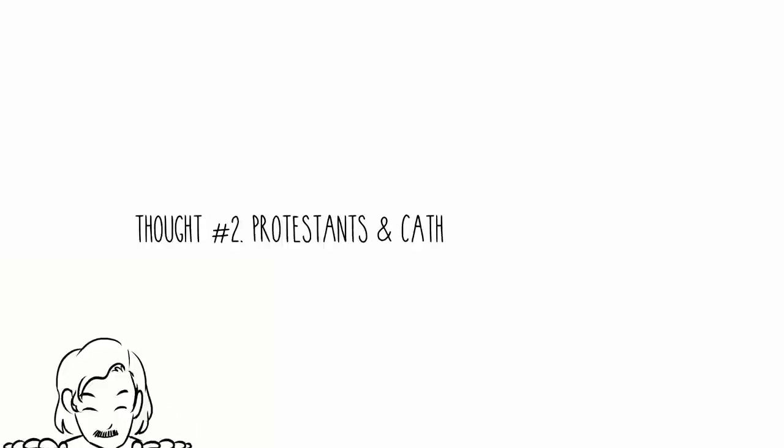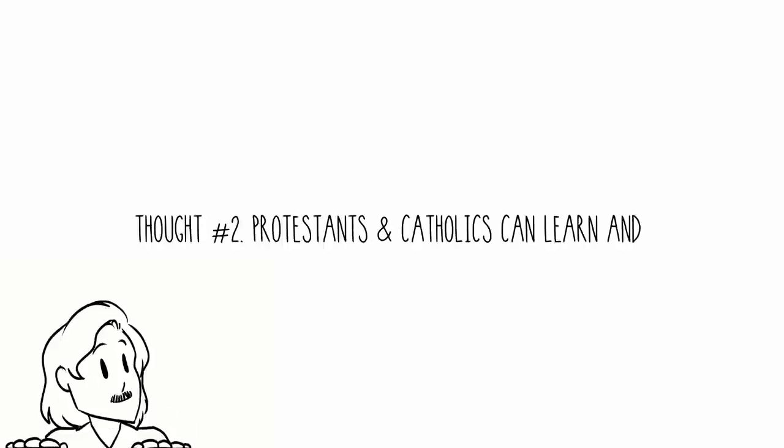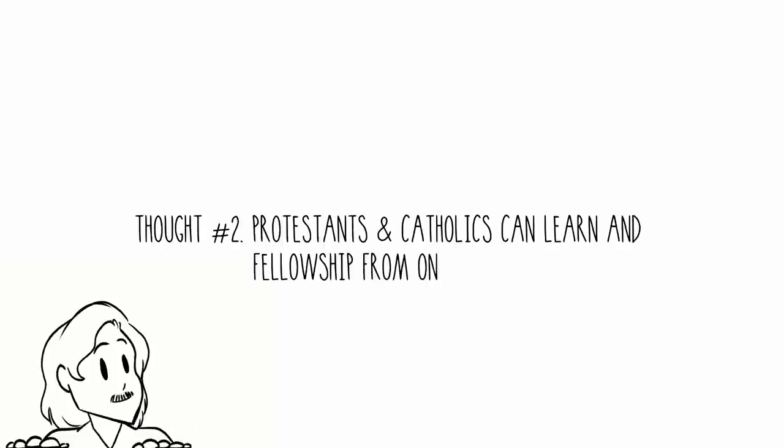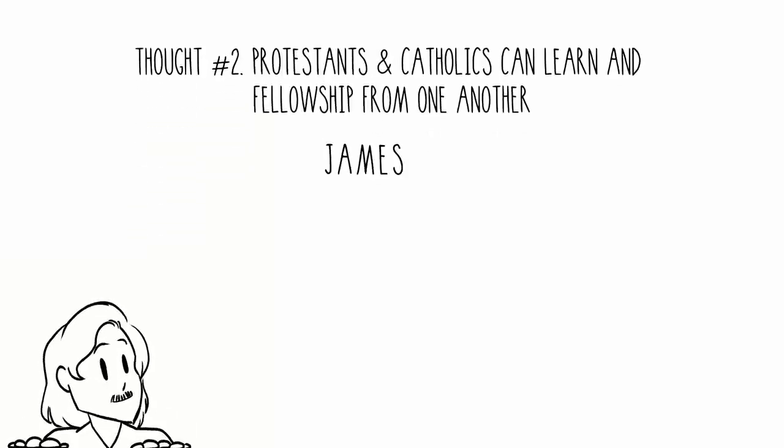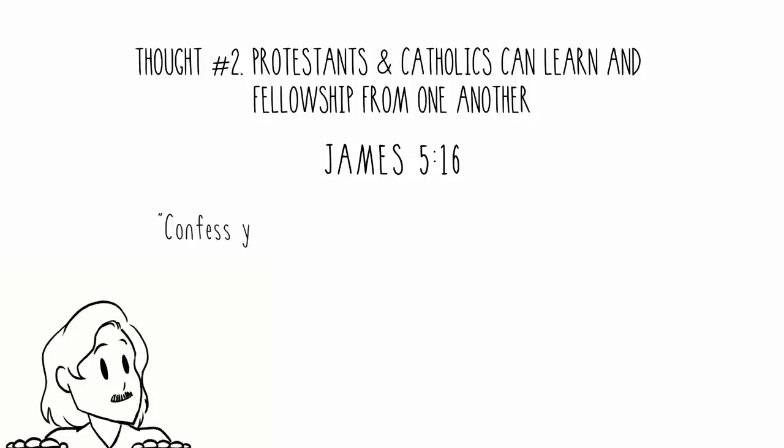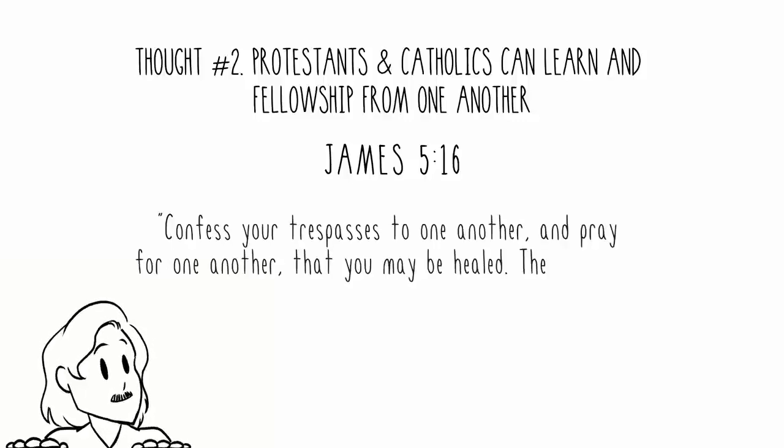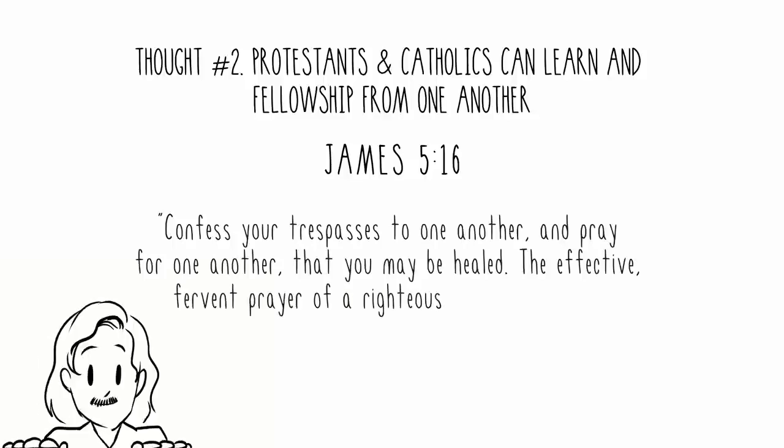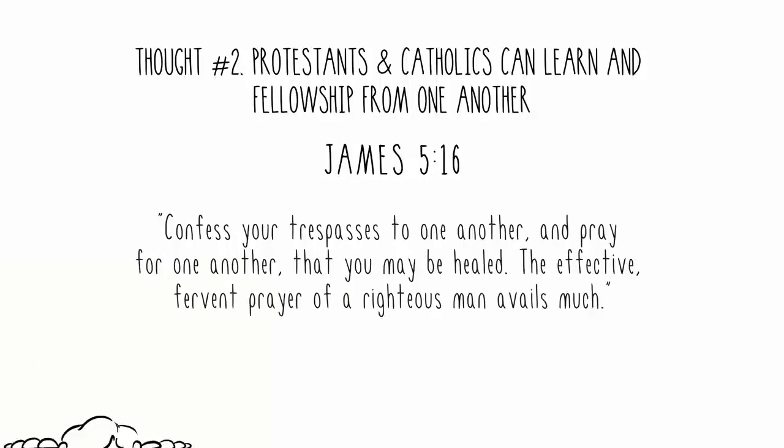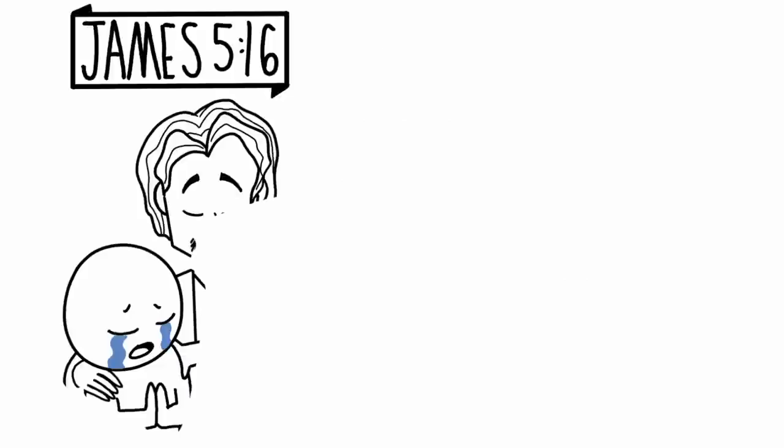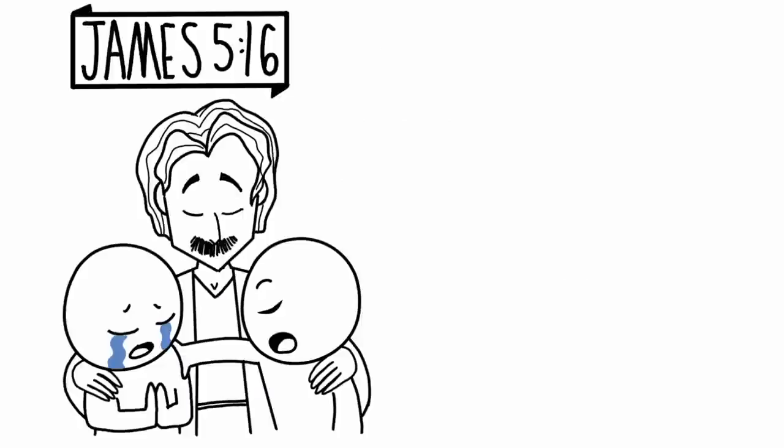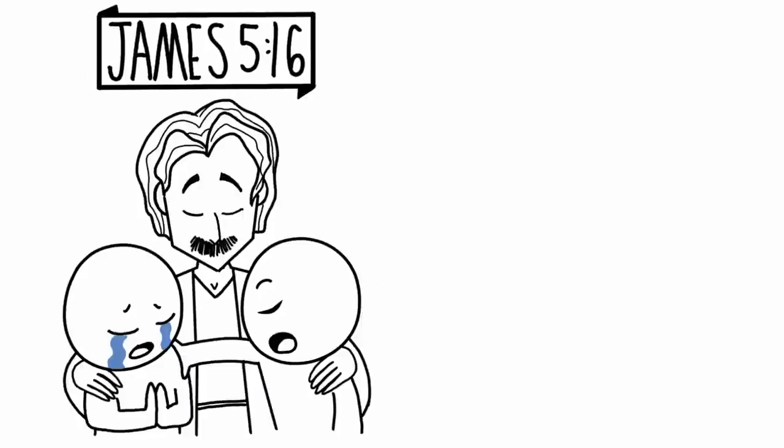Thought number two: Protestants and Catholics can learn and fellowship from one another. James chapter 5 verse 16: Confess your trespasses to one another and pray for one another that you may be healed. The effective fervent prayer of a righteous man avails much. In this passage, James is telling Christians to confess their sins to each other and to pray for each other.